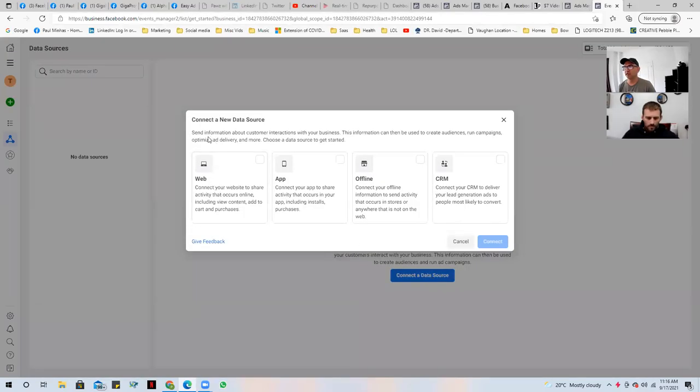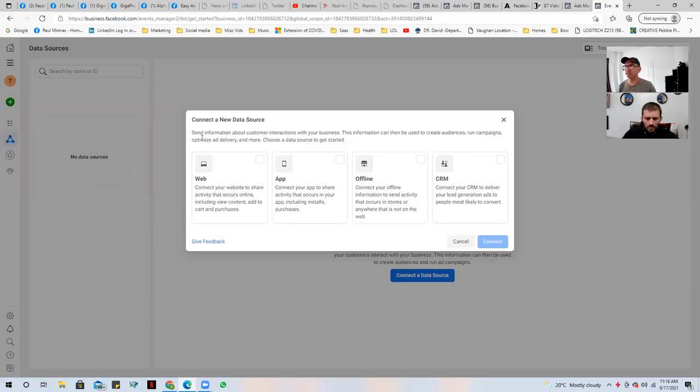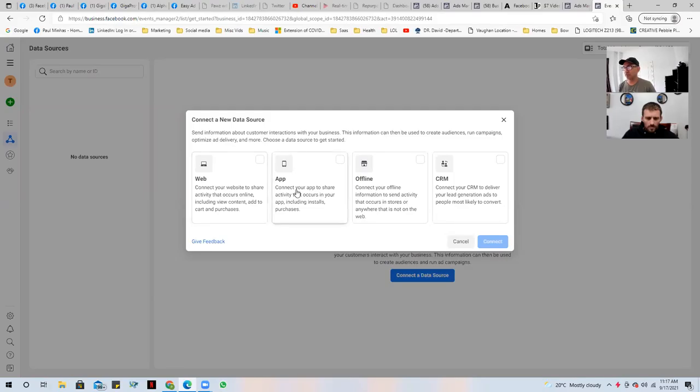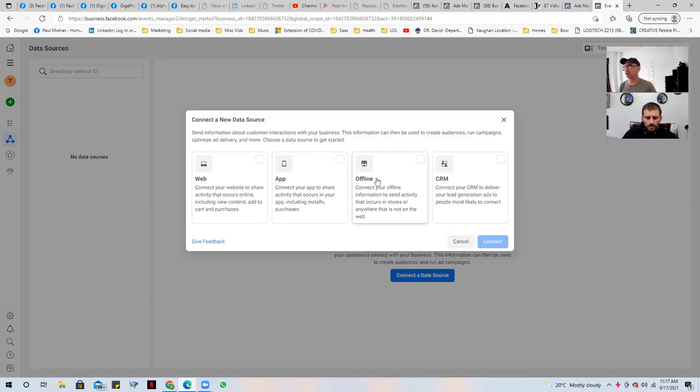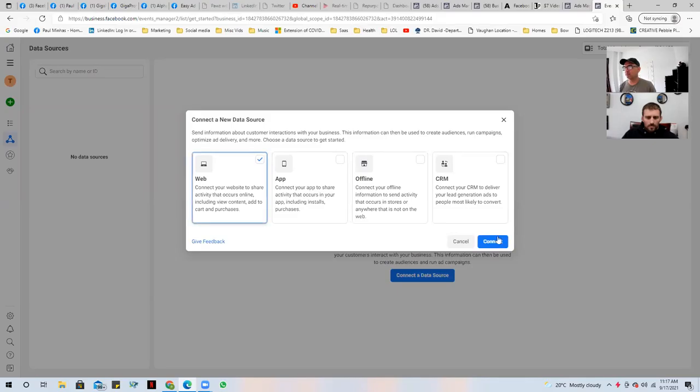And it says here, connect information about customer interactions with your business. This information can then be used to create audiences, run campaigns, optimize delivery, and more. Choose a data source to get started. We have options here of a website and application, if you're connecting an app, or if you're doing offline events like you're trying to track what people are doing after with cookie tracking, CRM to connect to CRM. So we're going to choose the first one, the web.